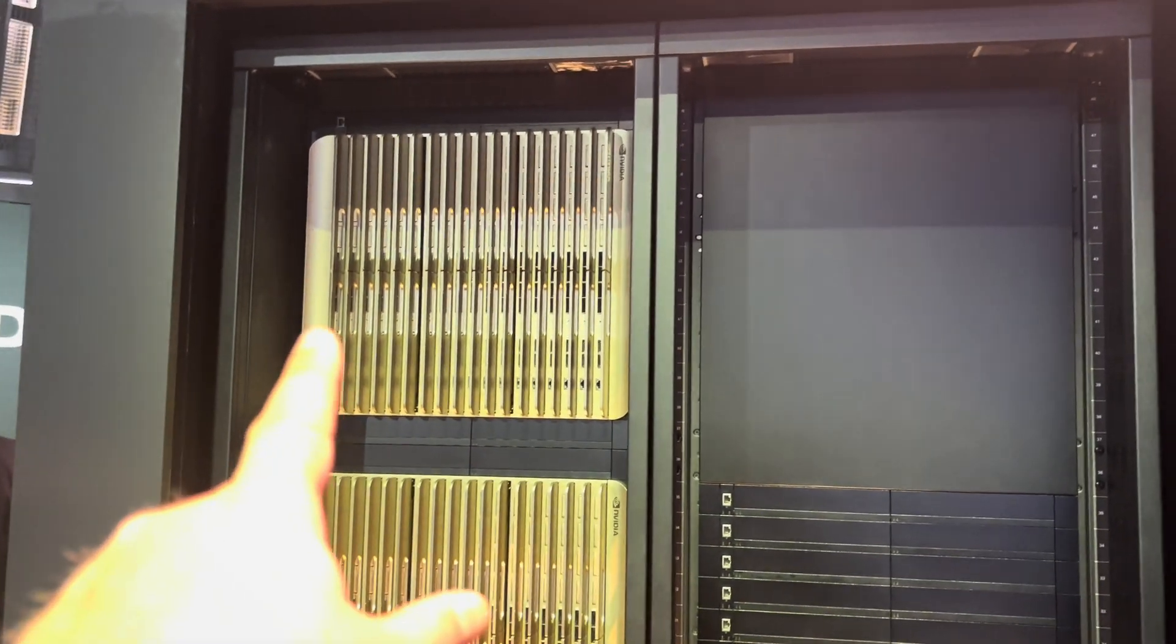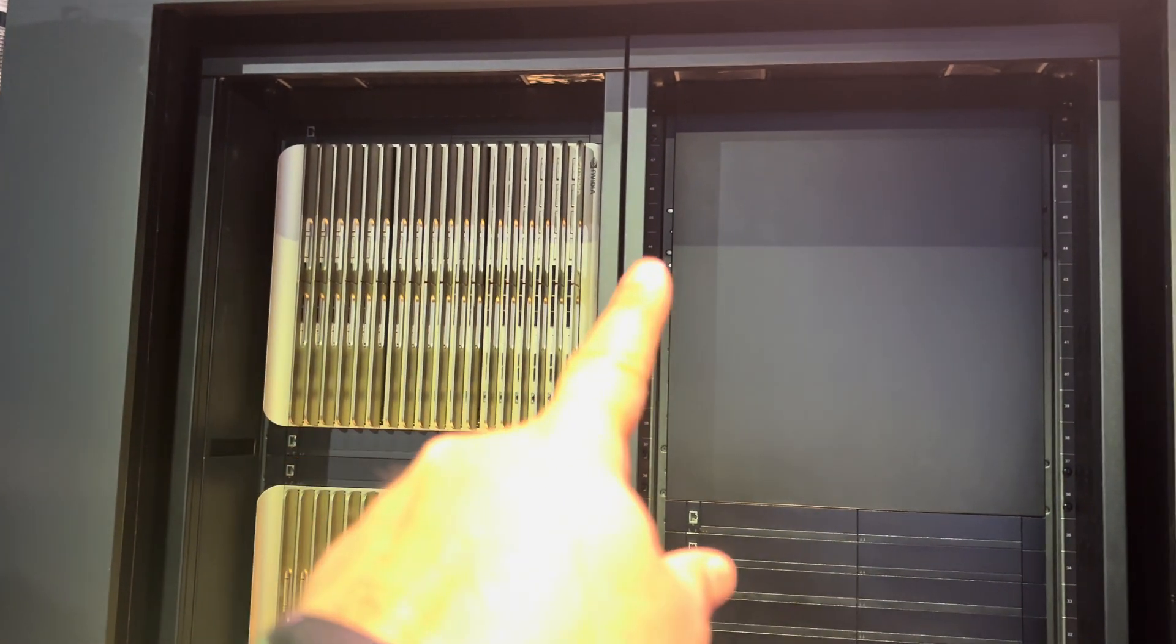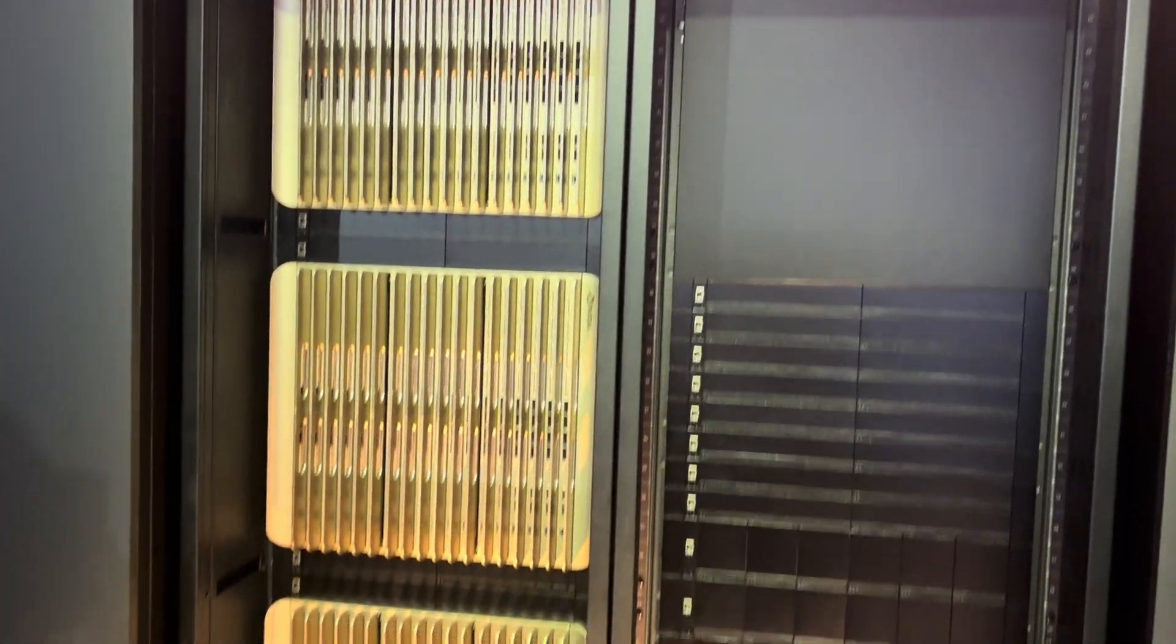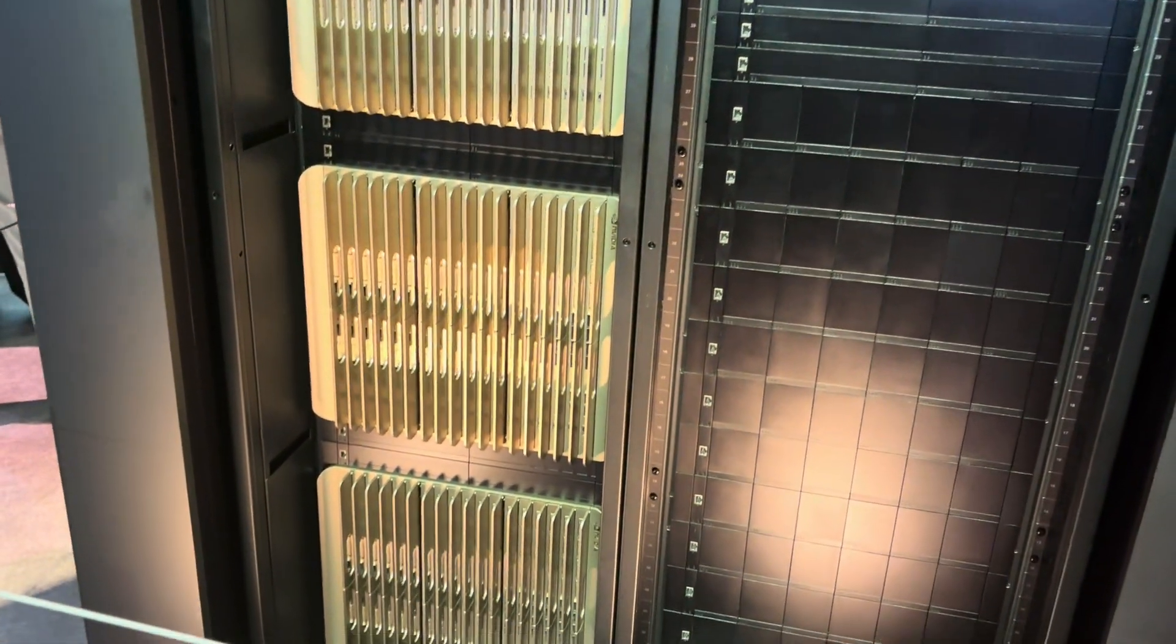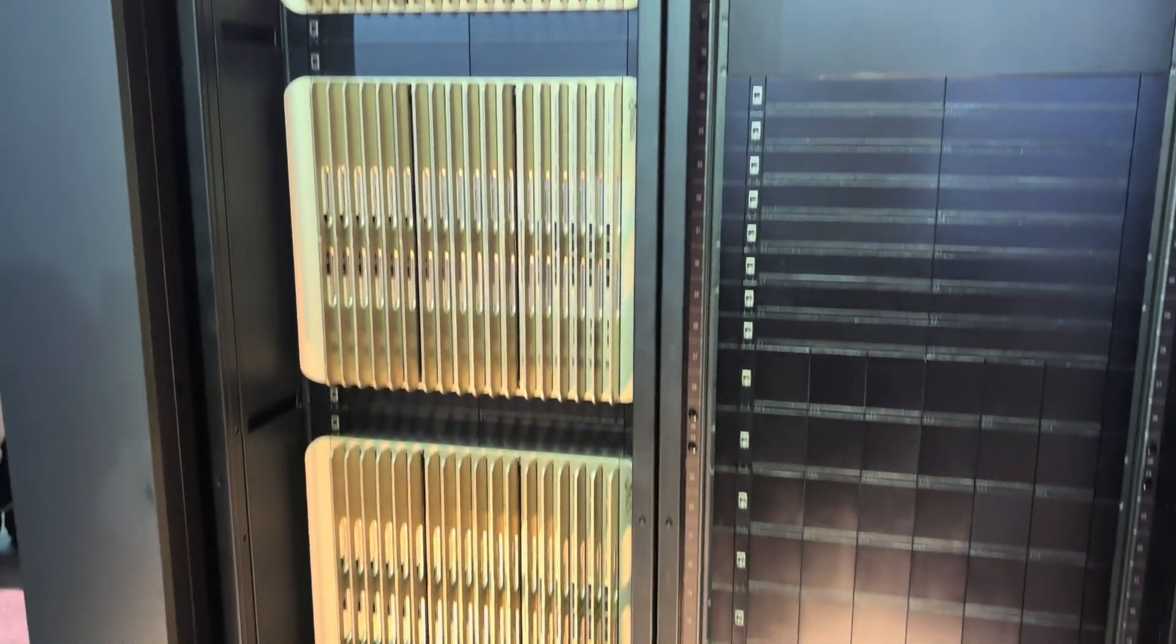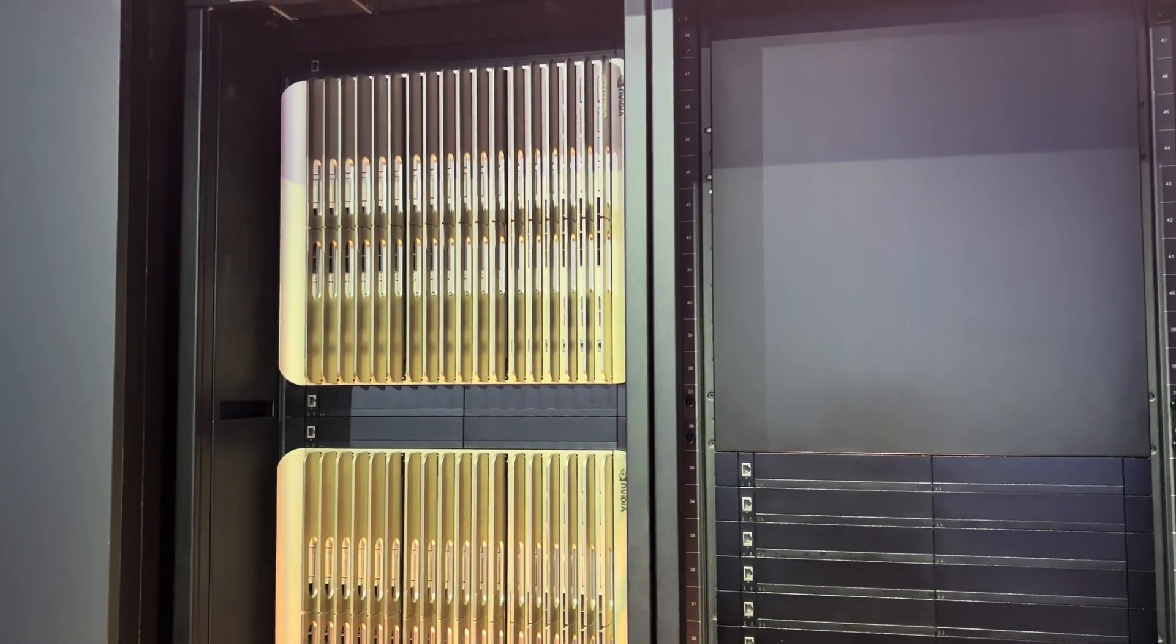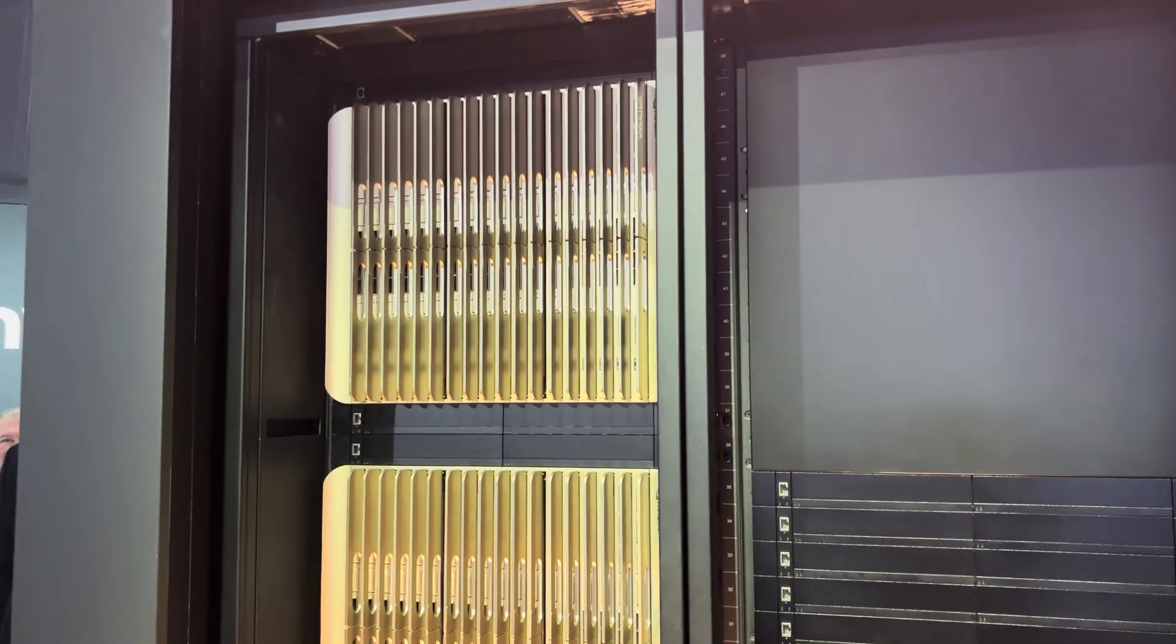There's 18 across, two blades each, and four of those units. So that's 144 times 4, which gives you up to 576 GPUs.